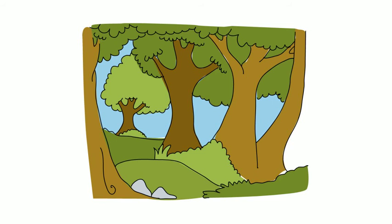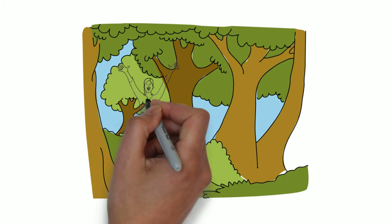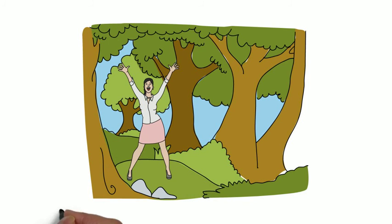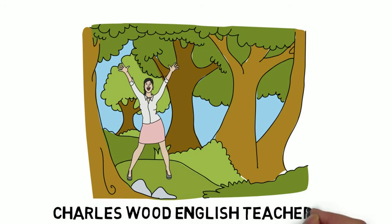Thank you. This has been Charles Wood, English teacher. Keep spending time learning English.